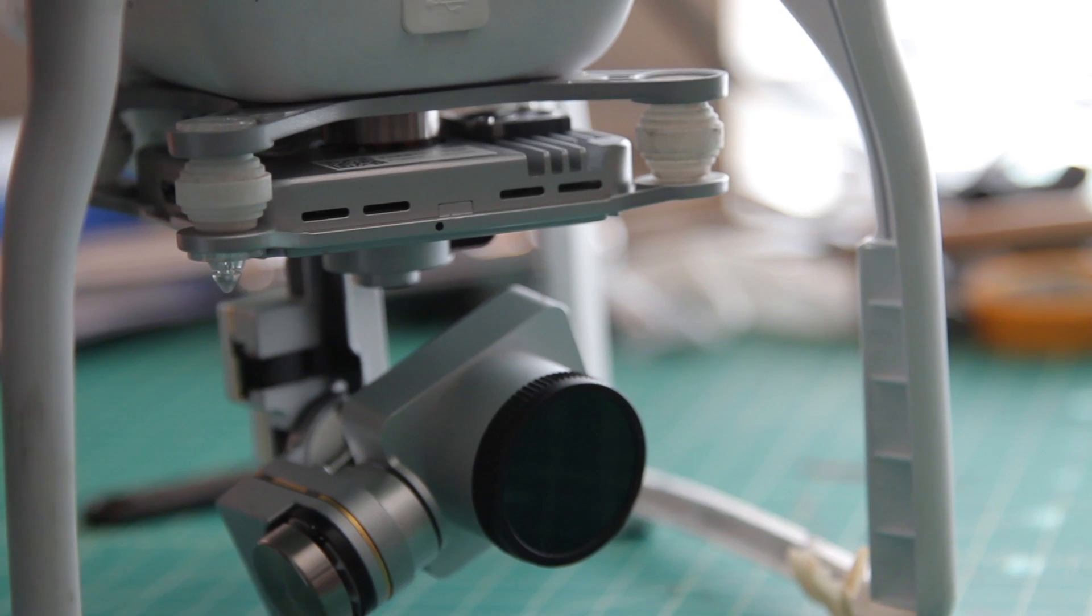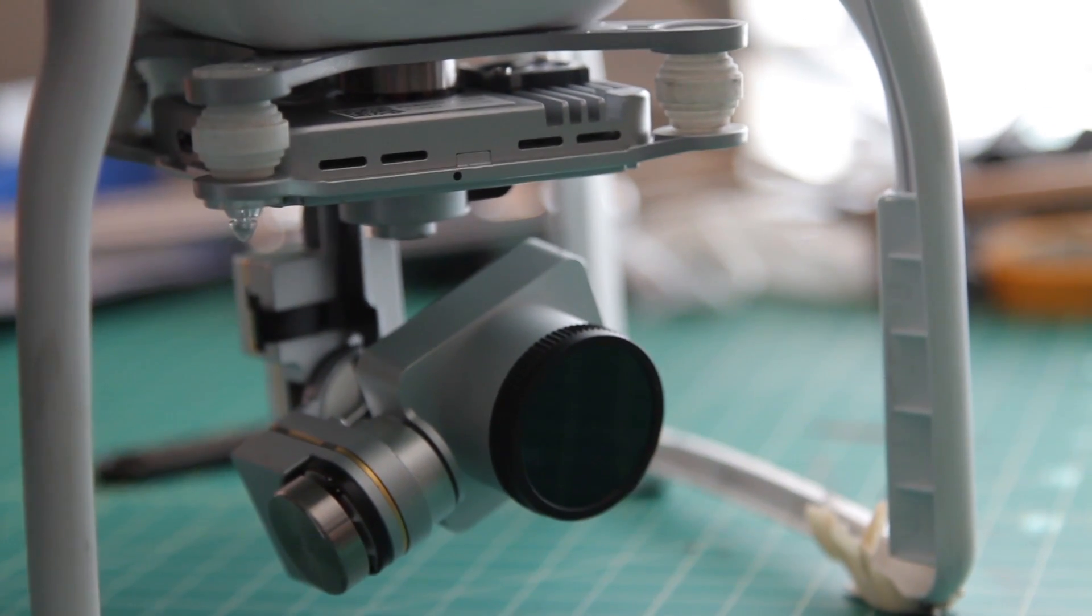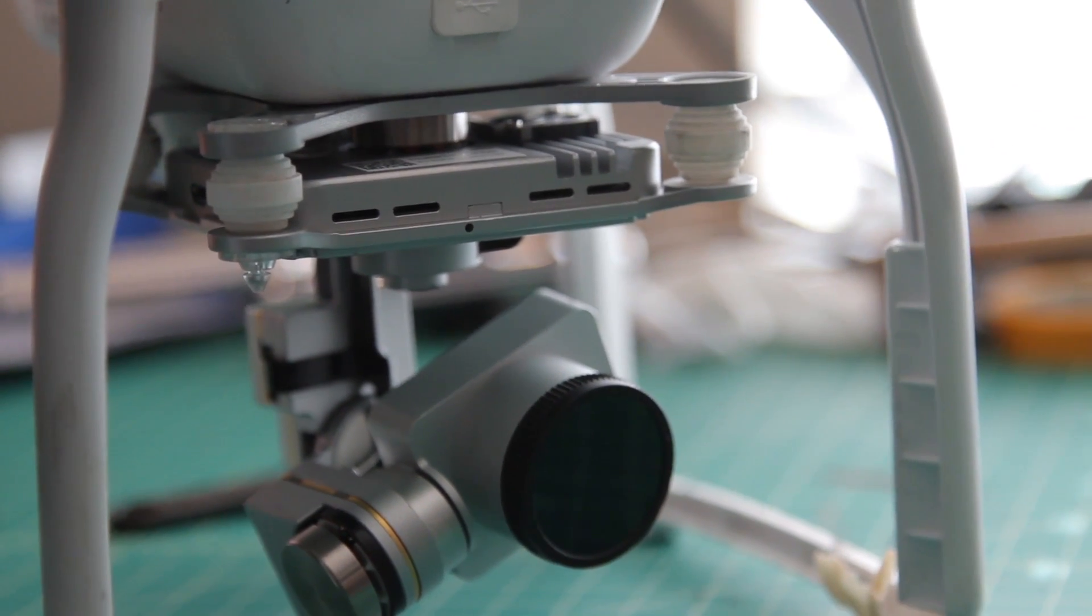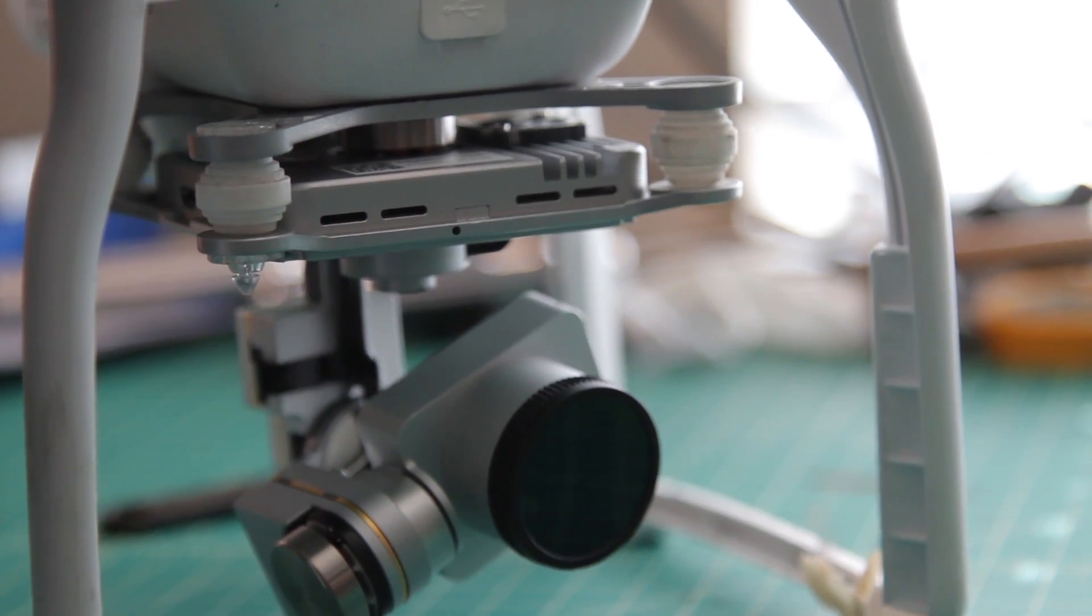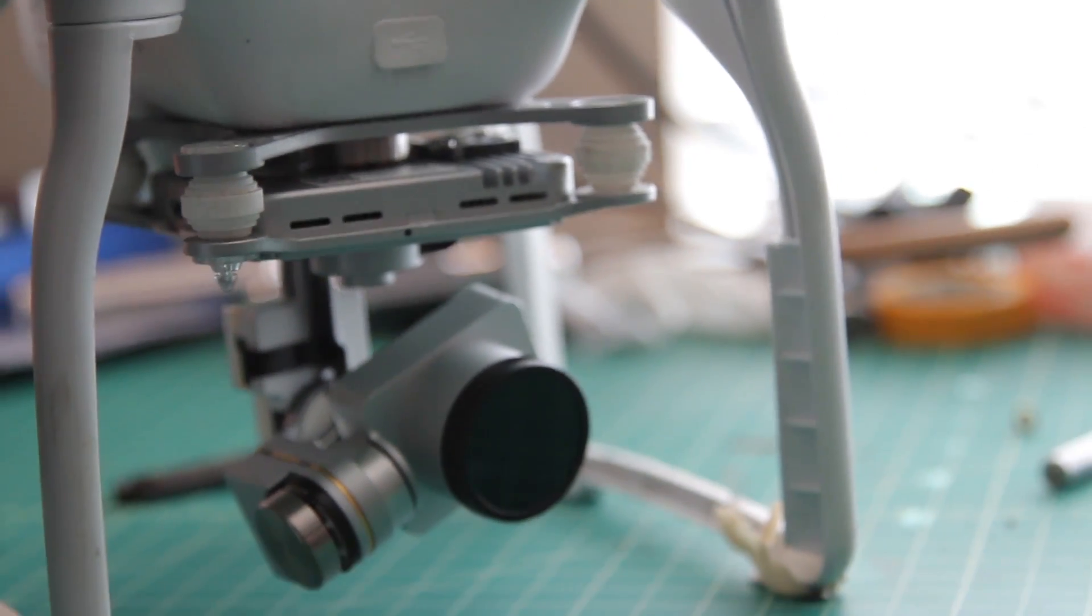In this video I'm going to show you the issue I was having, and then how I ended up fixing it thanks to a post I found on Phantom Pilots.